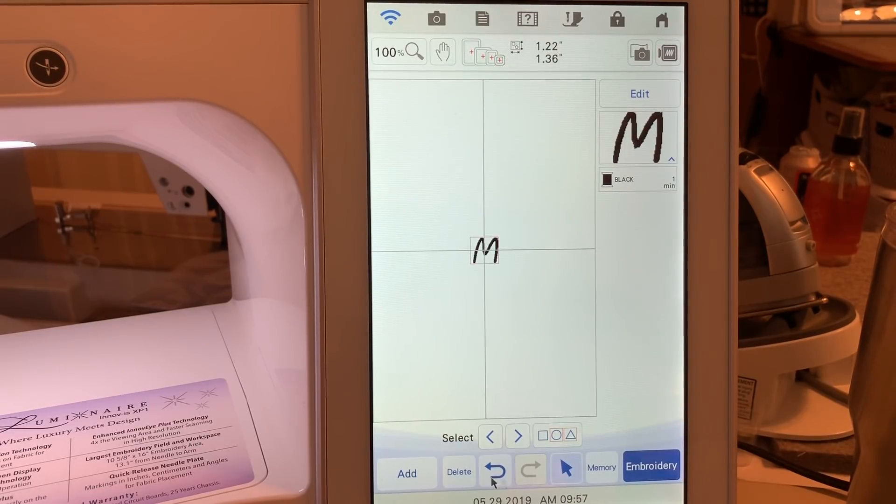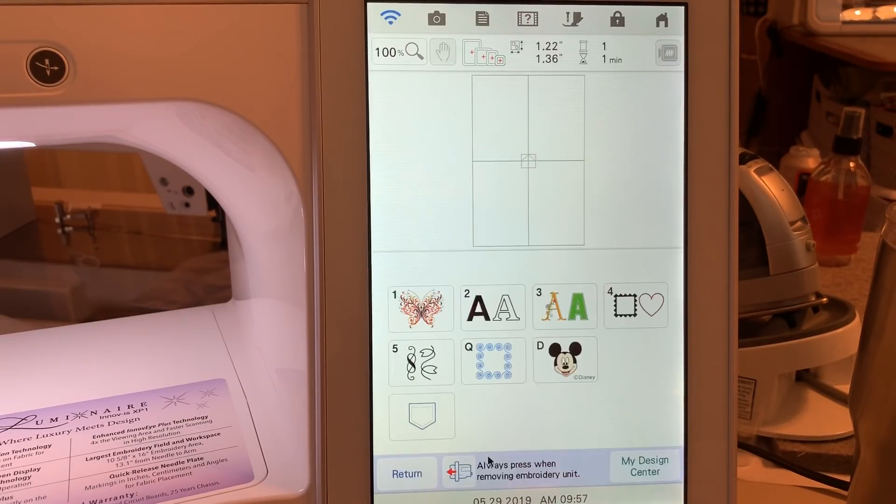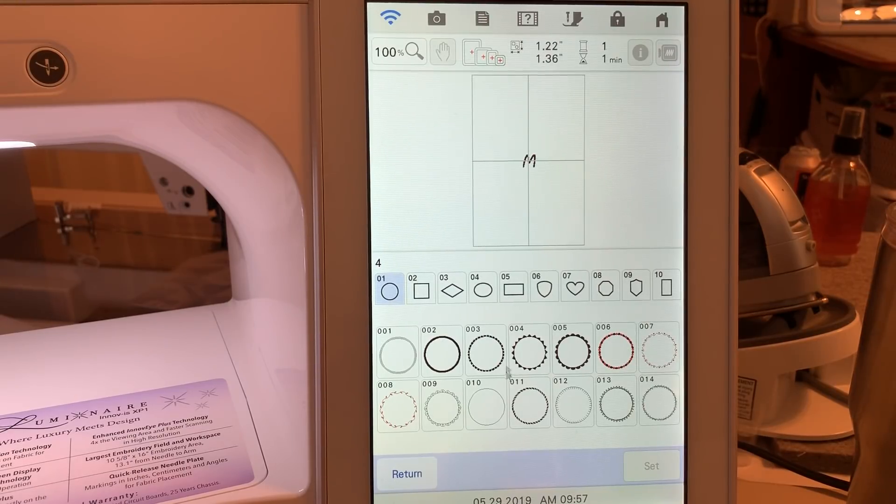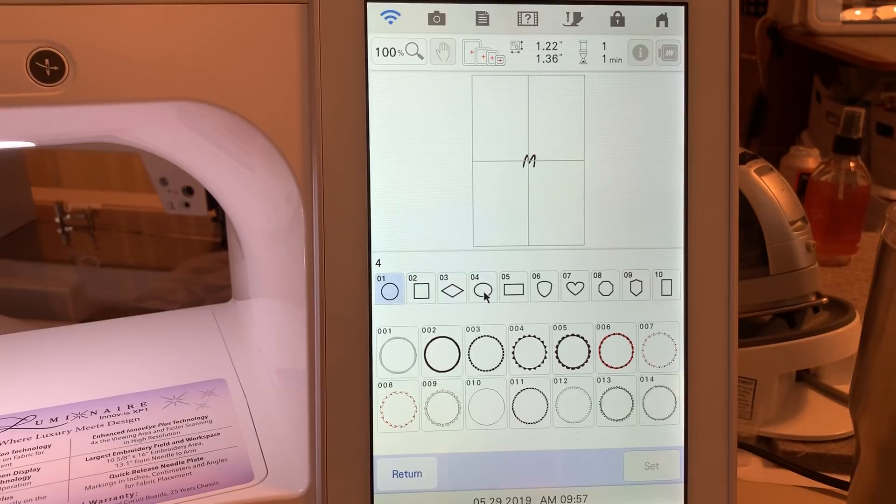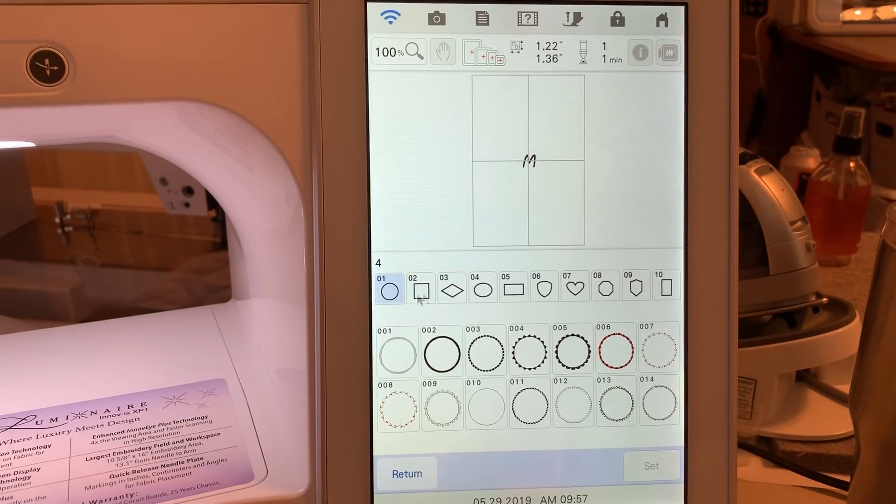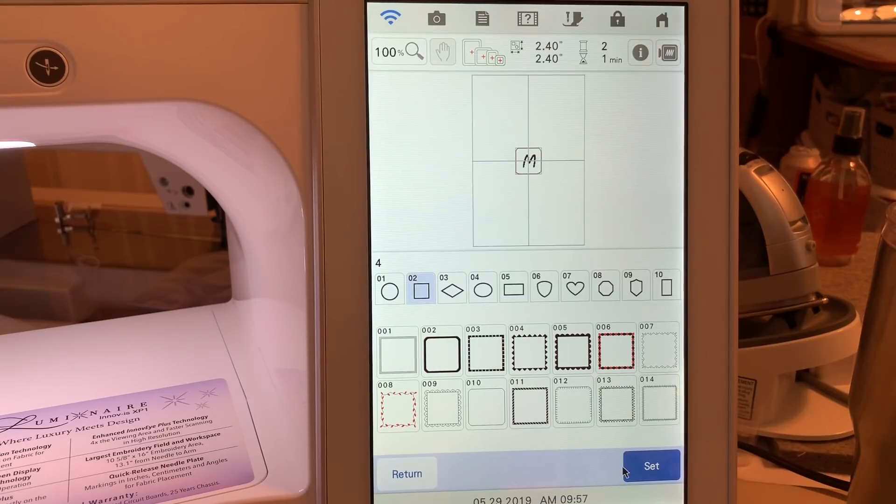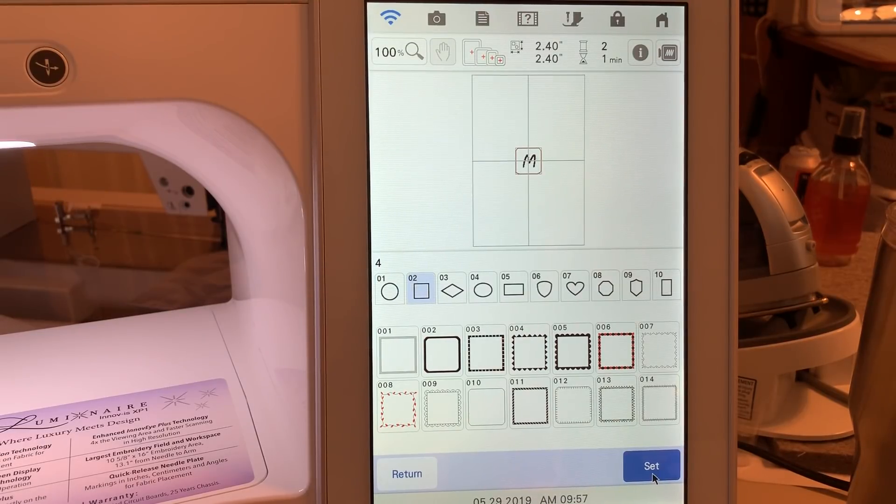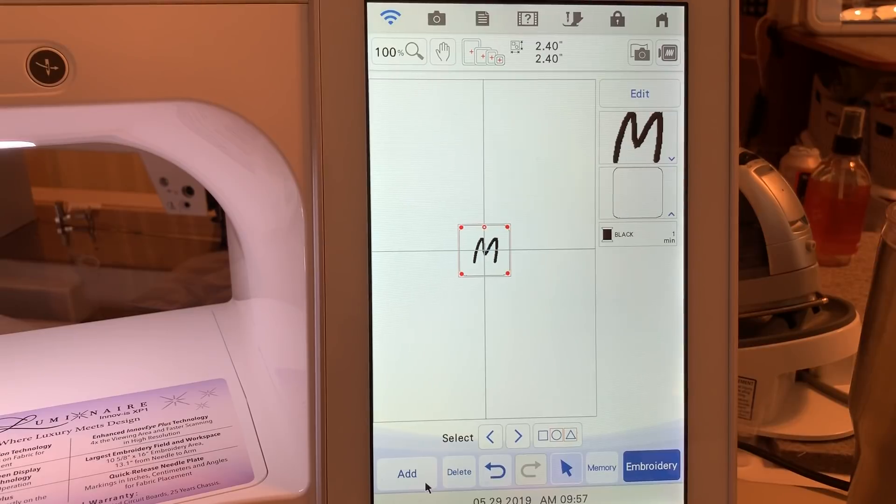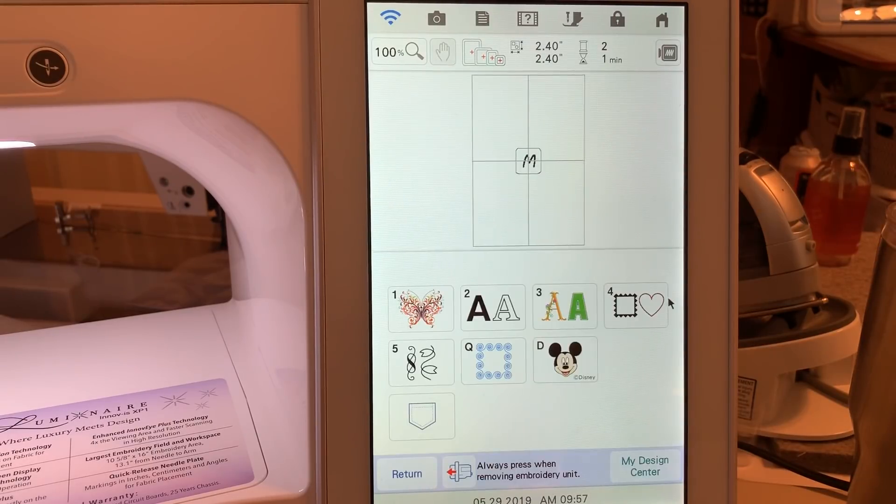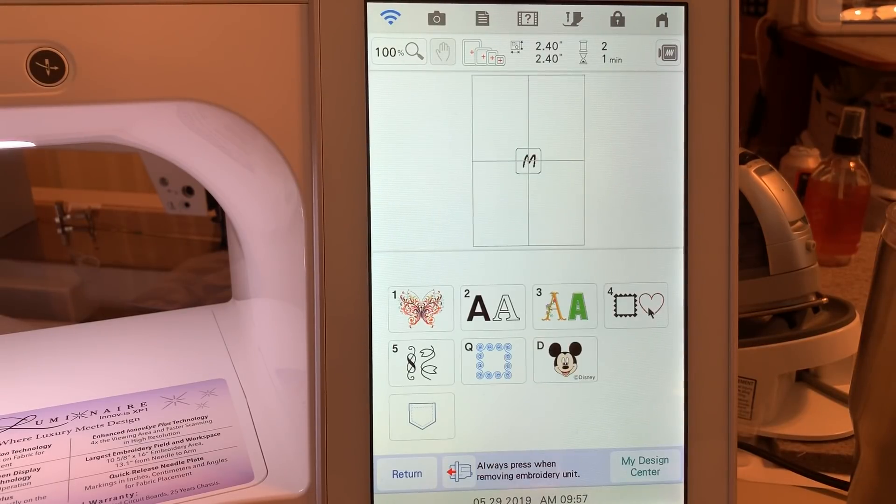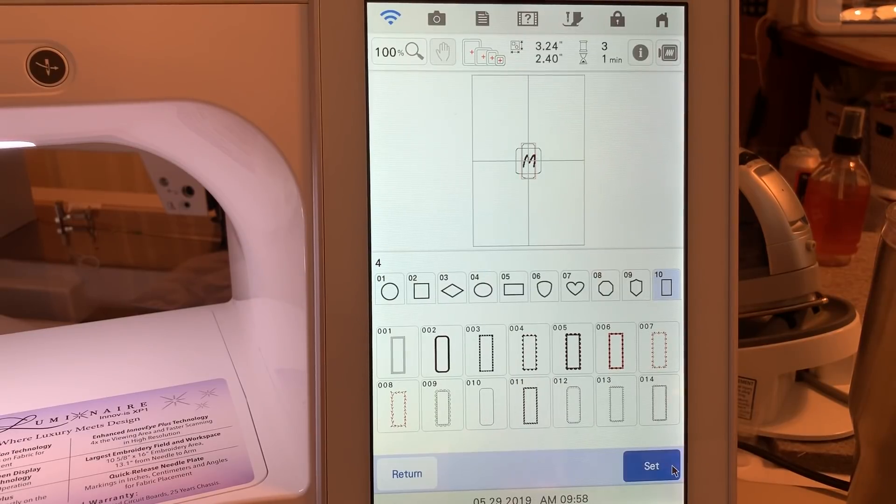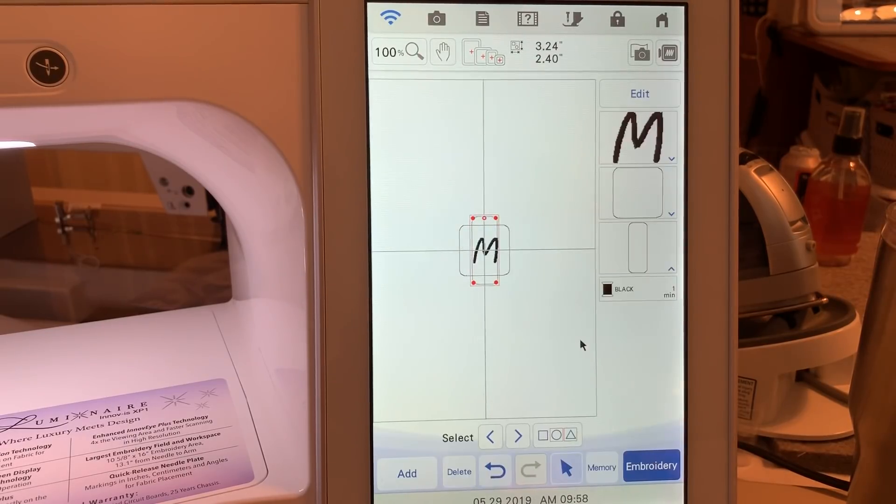What we'll do is choose Add, choose Category 4, select the shape you want. I'll choose the square for this one. I've selected several and created several different designs. I'll choose Set. The next thing I need to do is choose Add. I'll choose Shape, number 10, and number 10 again. Choose Set.